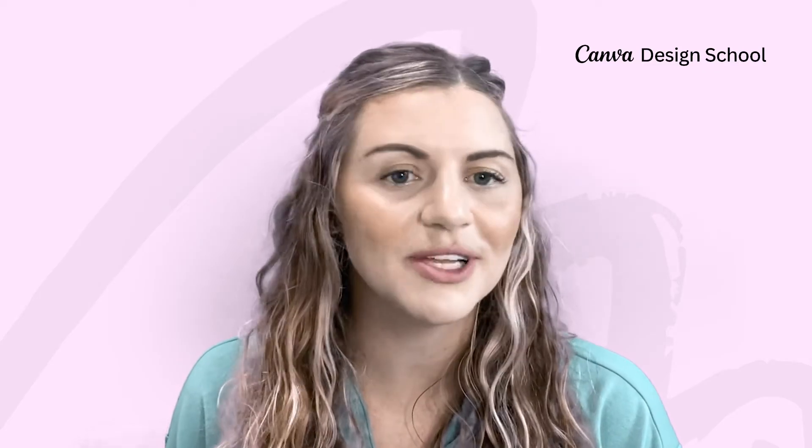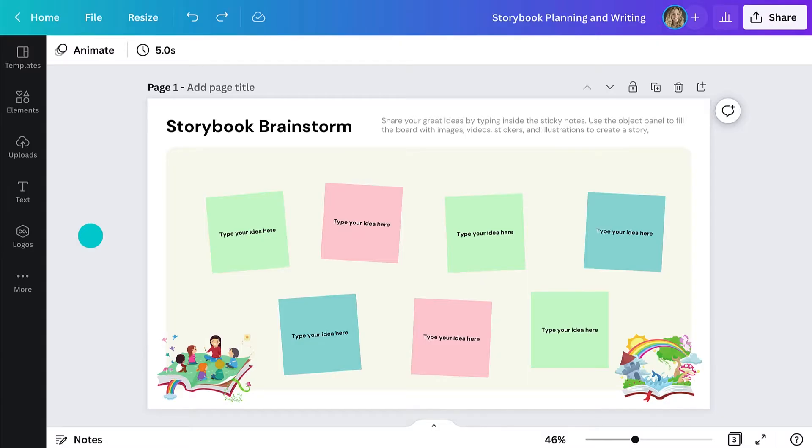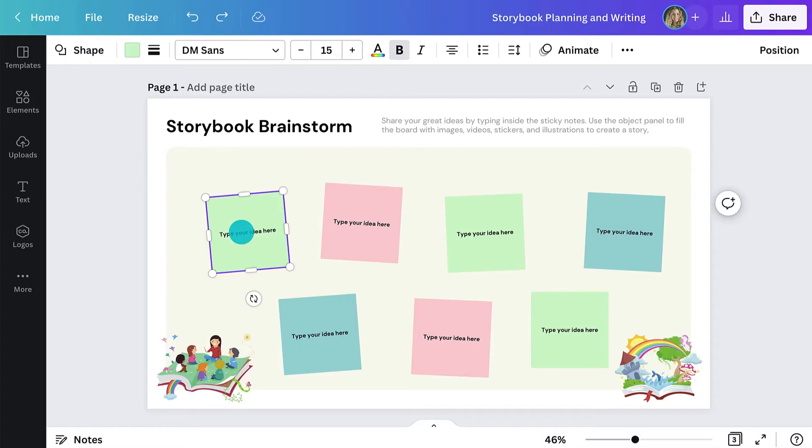We all know a good story can't happen without planning. So first up, I want my students to brainstorm possible ideas. Here, I've got some sticky notes ready for students to add in all of their story ideas. They can simply click on a sticky note and type like this.